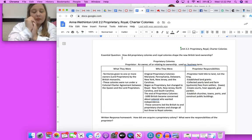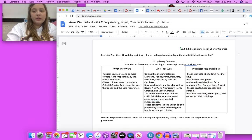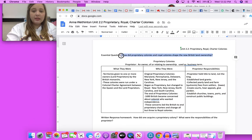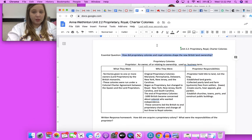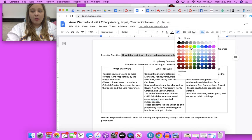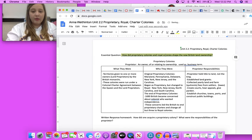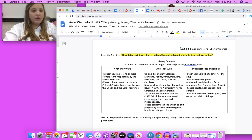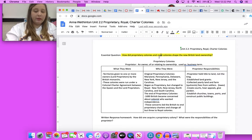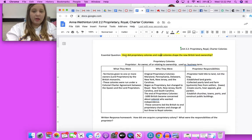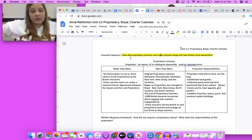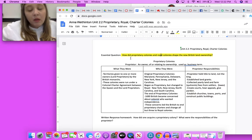Go on and highlight how do proprietary colonies and royal colonies shape the new British land ownership and grab your yellow highlighter there. This is a question that I do want you to answer, however we need to go over everything first.